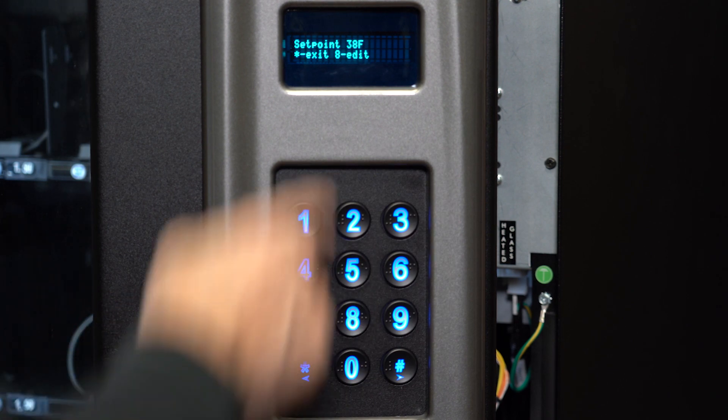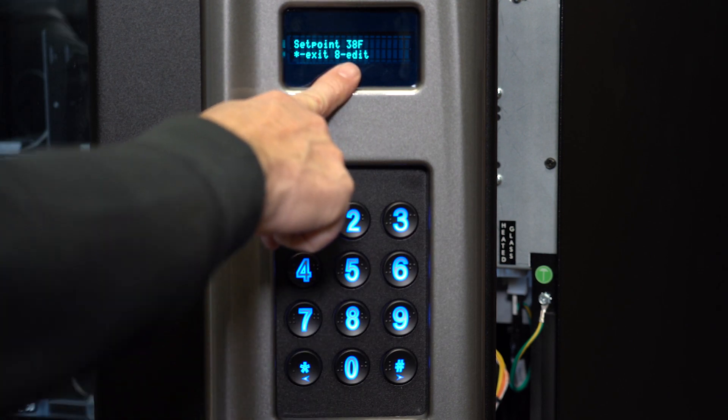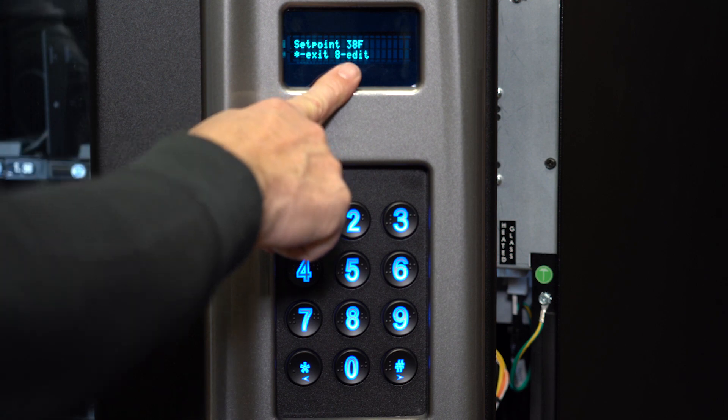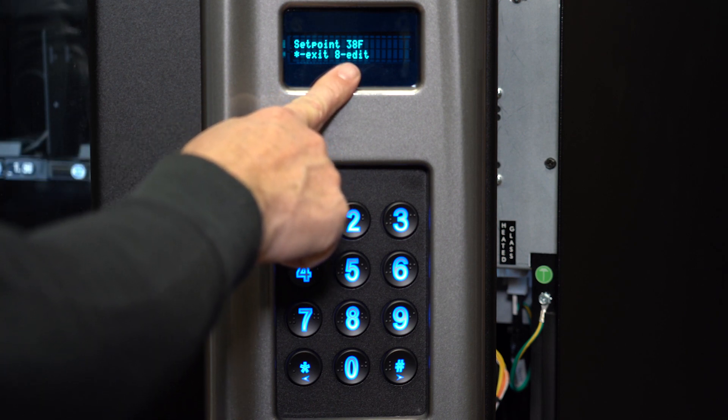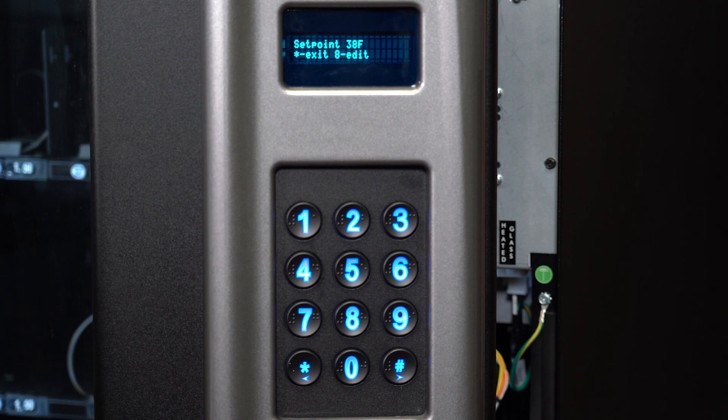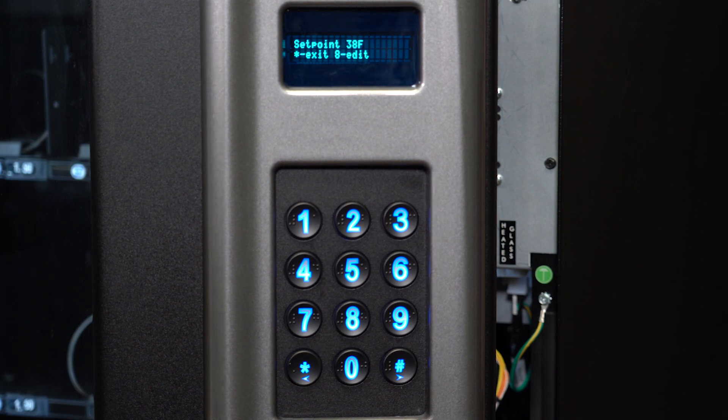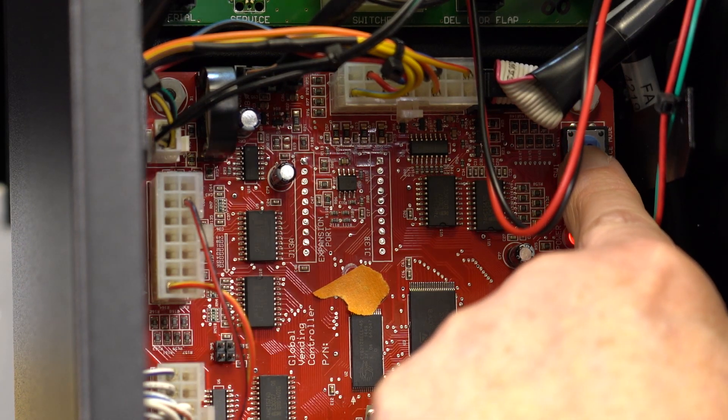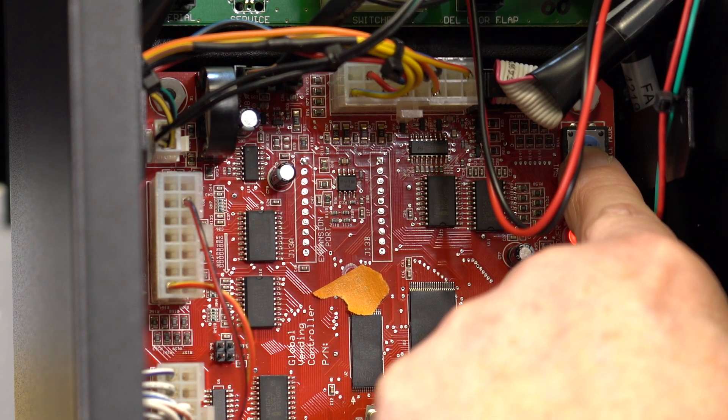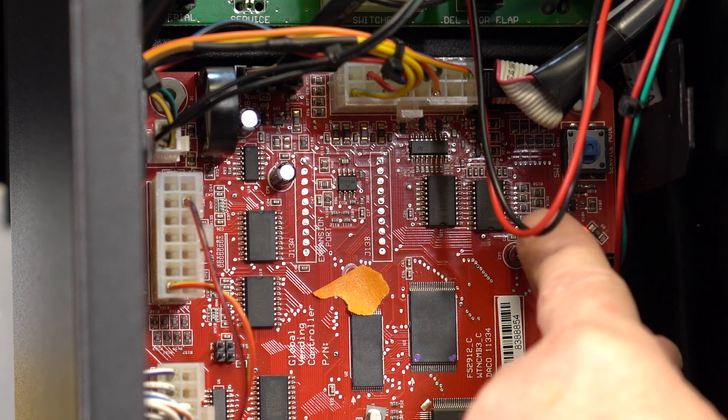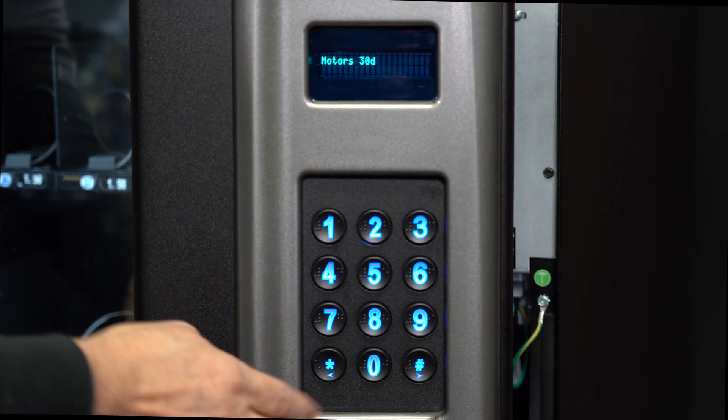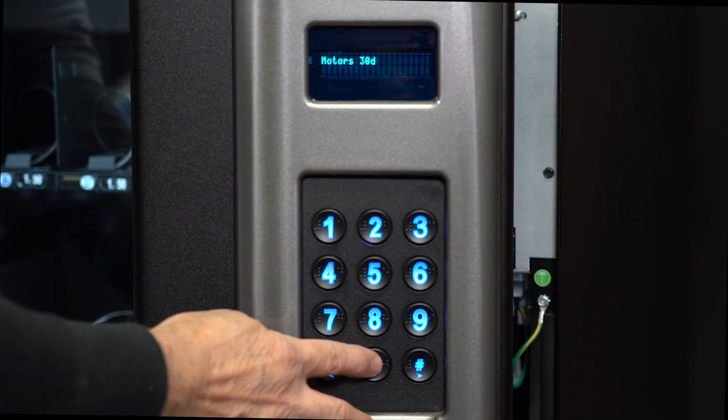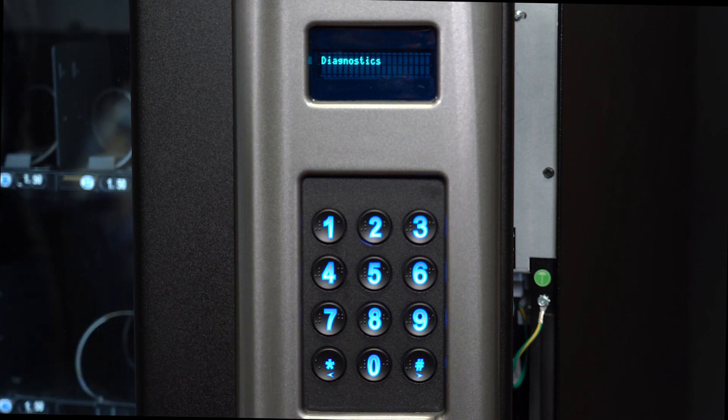If the machine is still not cooling, make sure that the fan and the compressor are working. You can try forcing them to come on in the diagnostics portion of the machine's programming. To do this, first put the machine in service mode by pressing this button on the control panel. When in service mode, press 0 to go to the diagnostics menu.